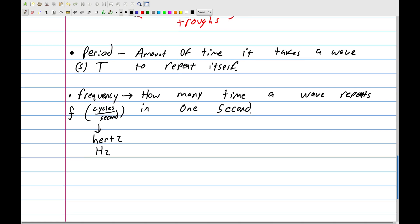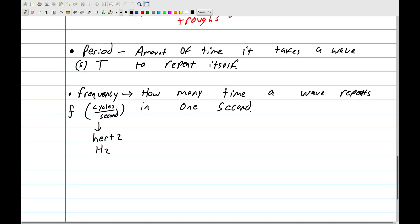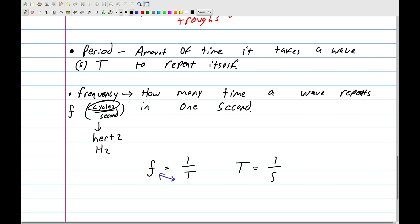Period and frequency are clearly related — their units are seconds and one-over-seconds, so they're inverses of each other. Frequency equals one over the period (f = 1/T), and likewise the period equals one over the frequency (T = 1/f).